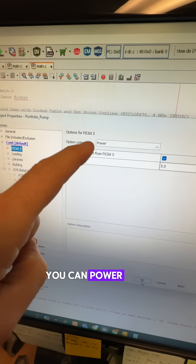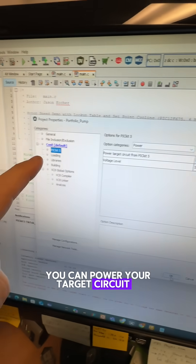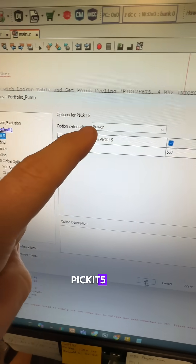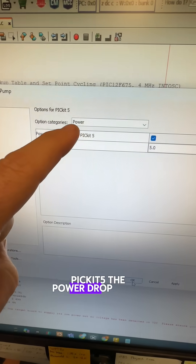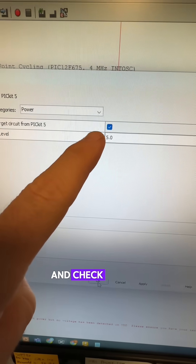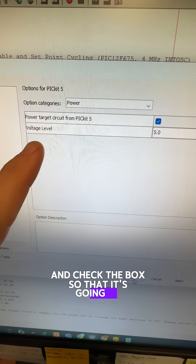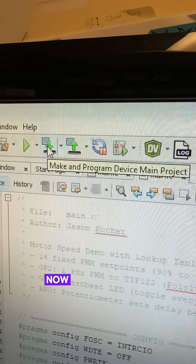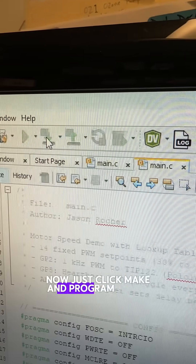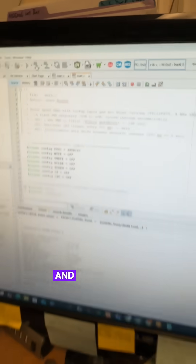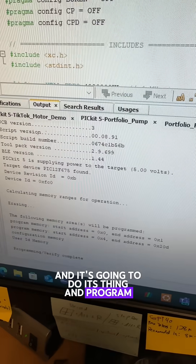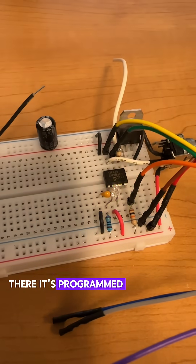Here's a pro tip: you can power your target circuit if you go into Properties, PicKit 5, the Power drop-down, and check the box so that it's going to give it five volts from your USB. Now just click Make and Program Device, and it's going to do its thing and program the device. There — it's programmed and running.